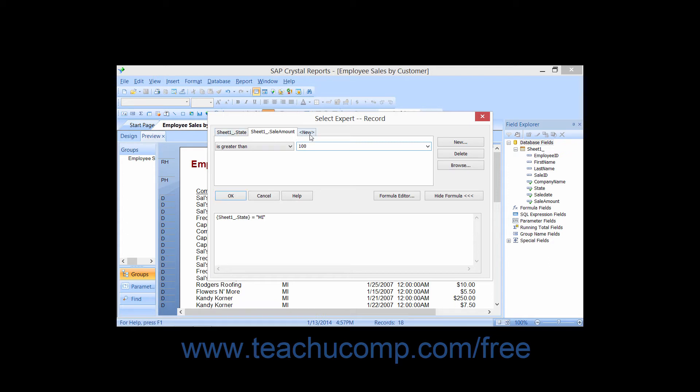Now, you can continue this process, adding all of the various filters that are needed to display the correct records in the report. Also notice that you can click back onto the various tabs displayed to edit the comparison operators used and the values entered if needed.